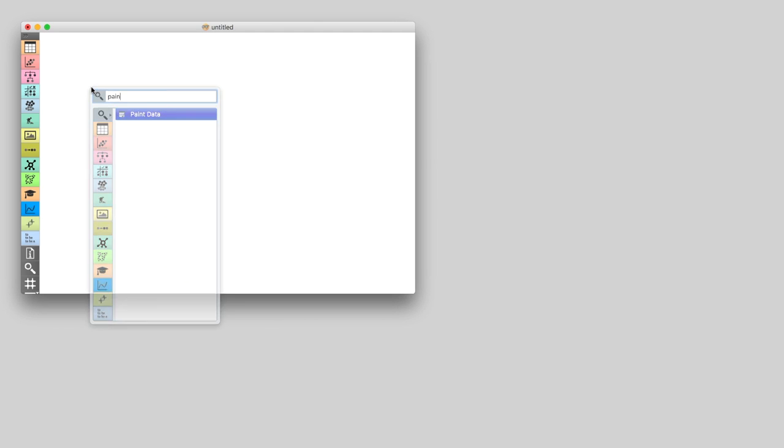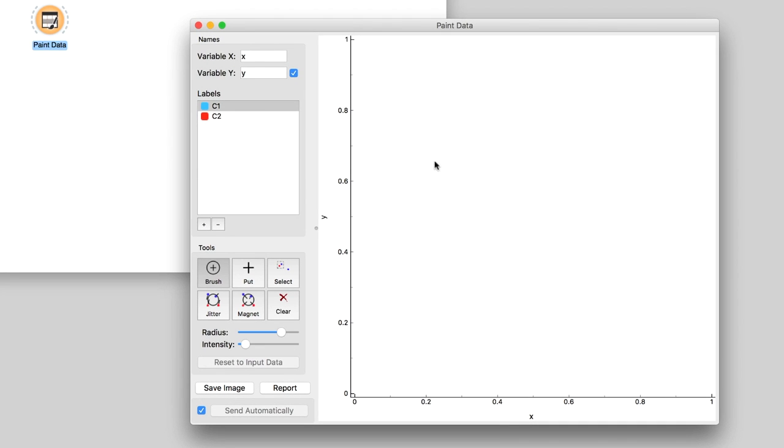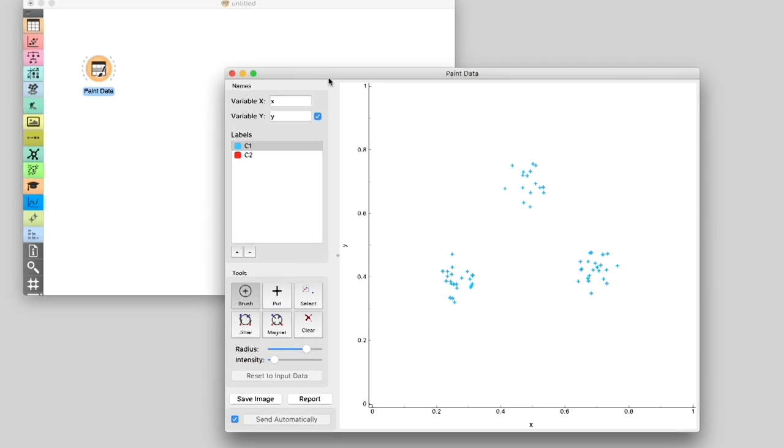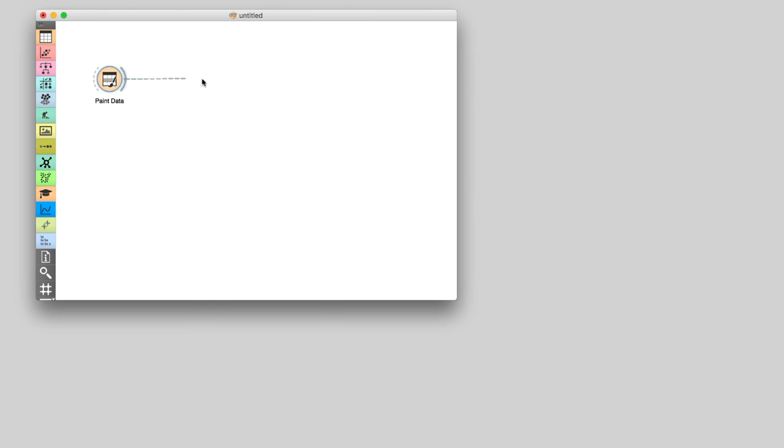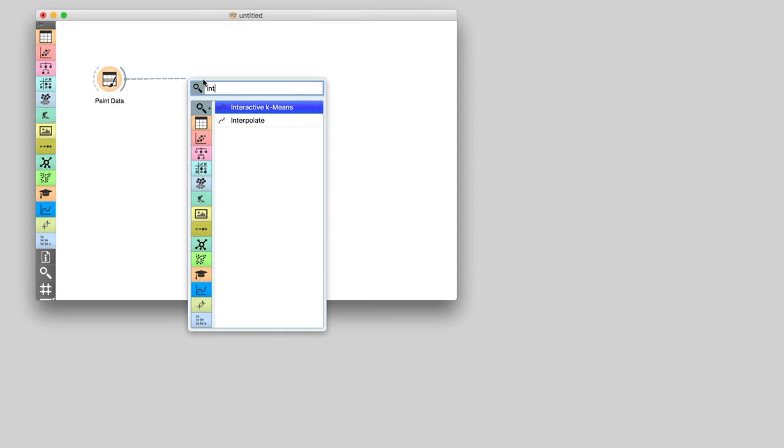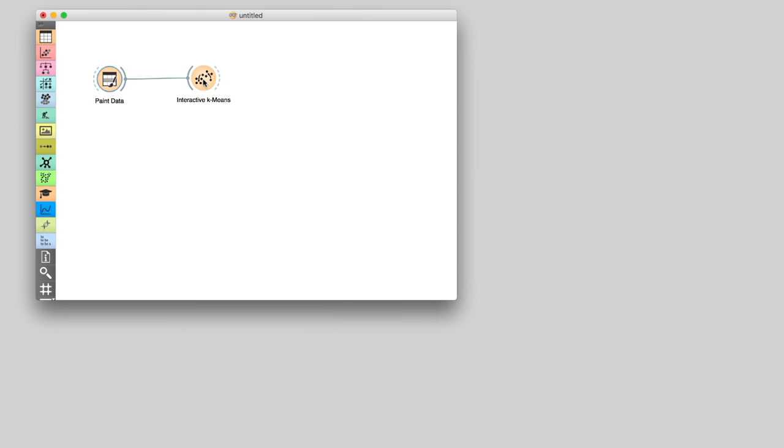We will first plot a data set with three groups of data instances to see if we can retrieve them with k-means. Now connect the data to interactive k-means.